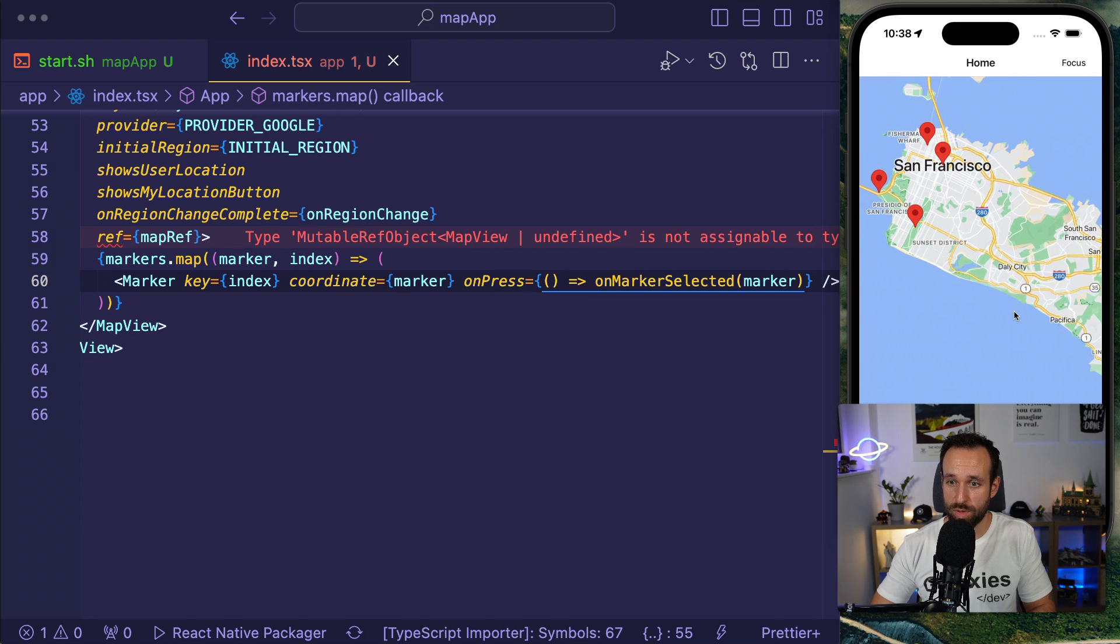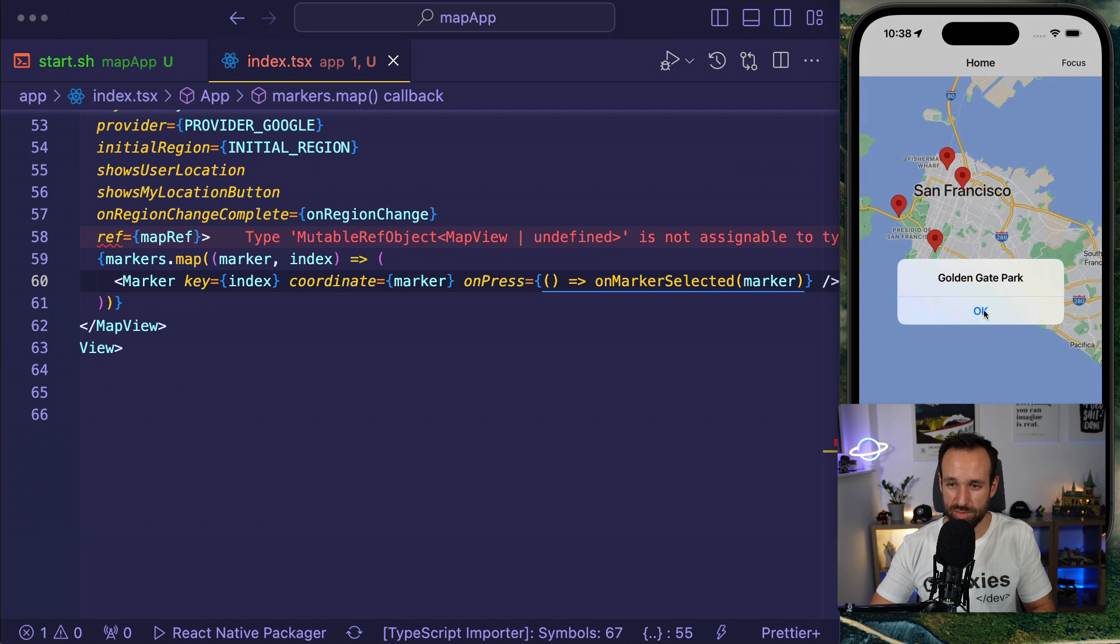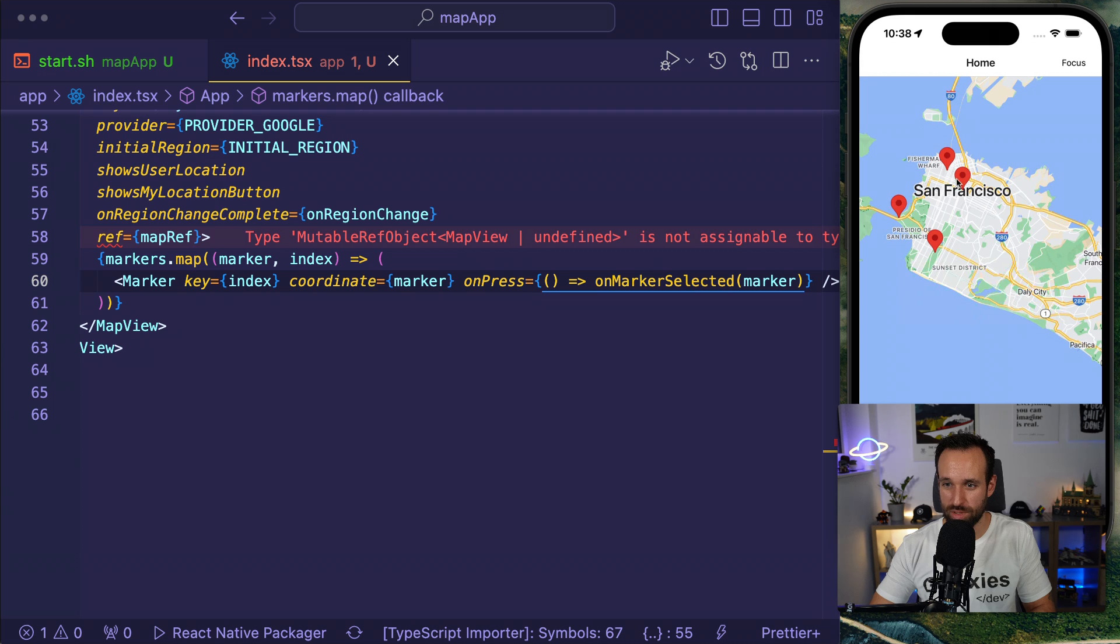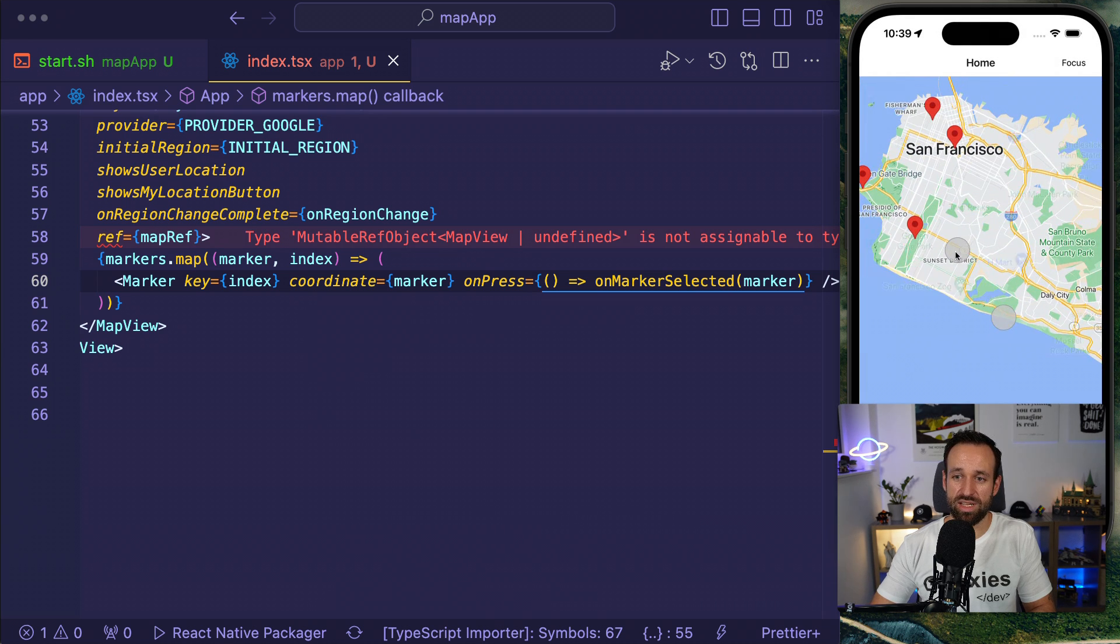You can actually disable this with the settings as well. So now I can click on my markers. You can also change the appearance of a marker or what you maybe want is also a callout.